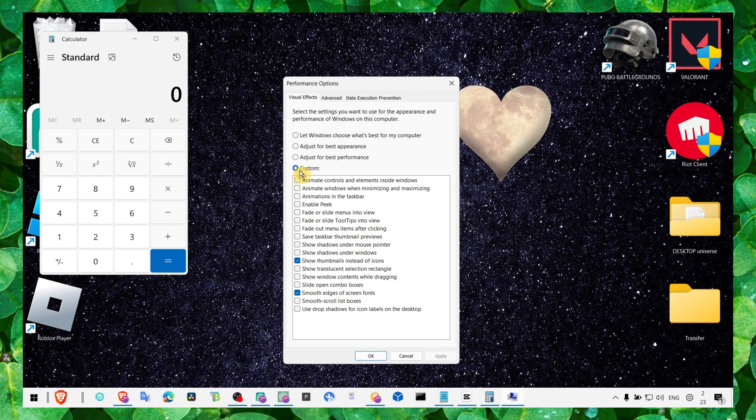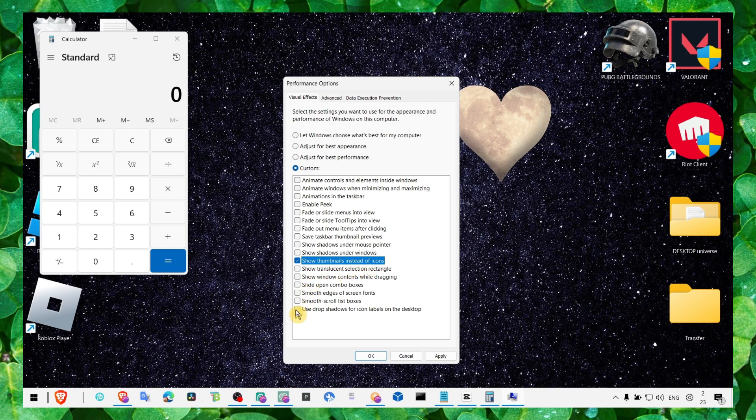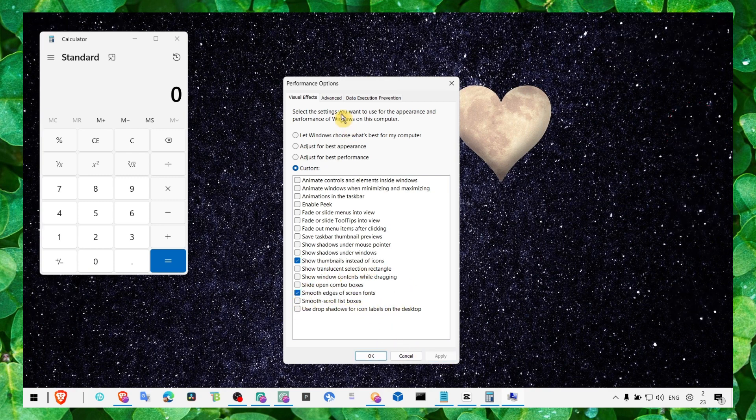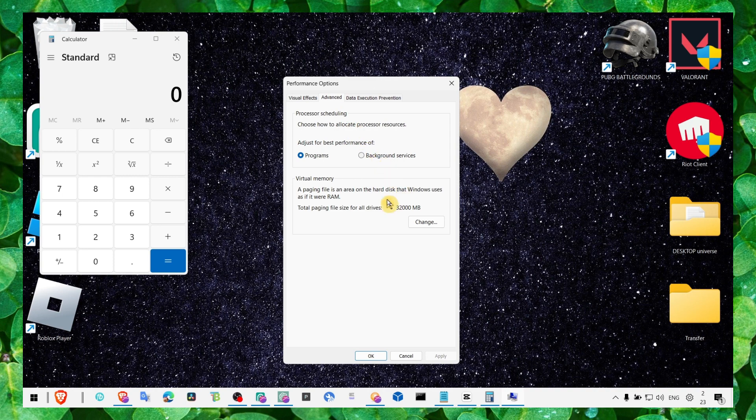Make sure you click on custom, then enable only these checkboxes: show thumbnails instead of icons and smooth edges of screen fonts. Then click on apply and okay.